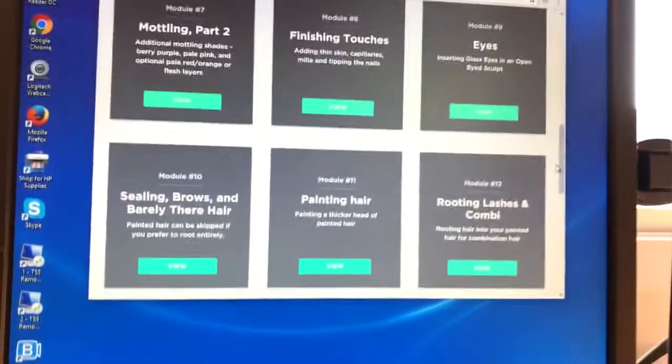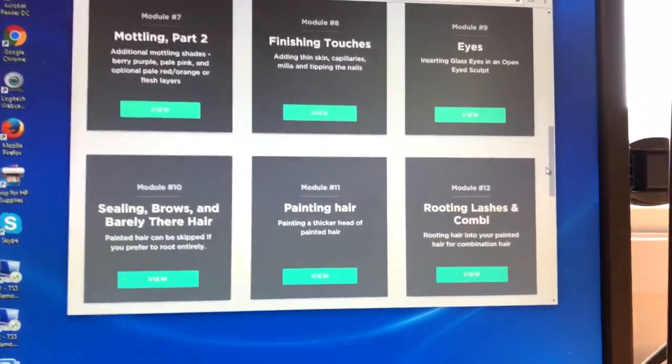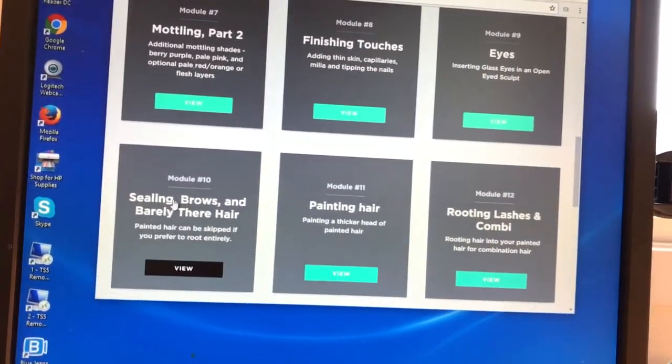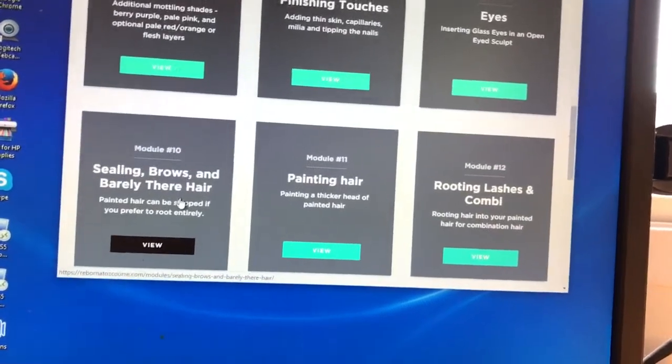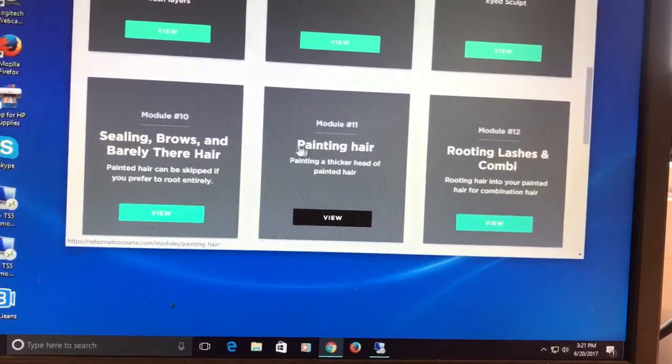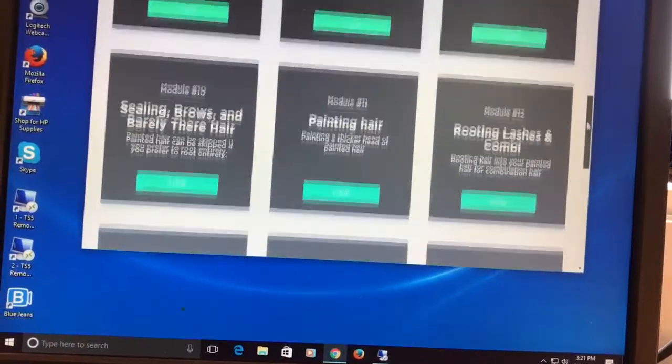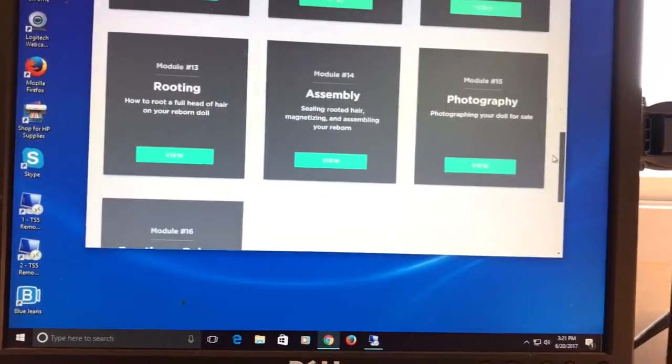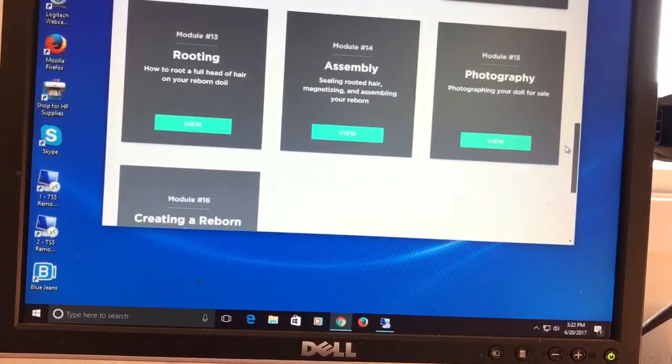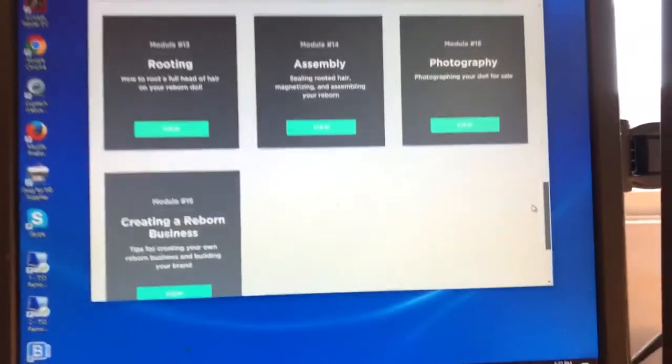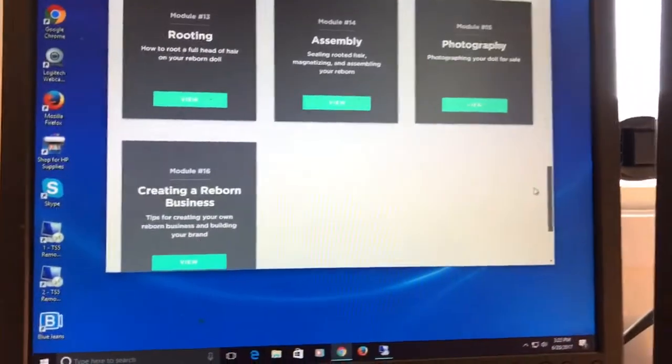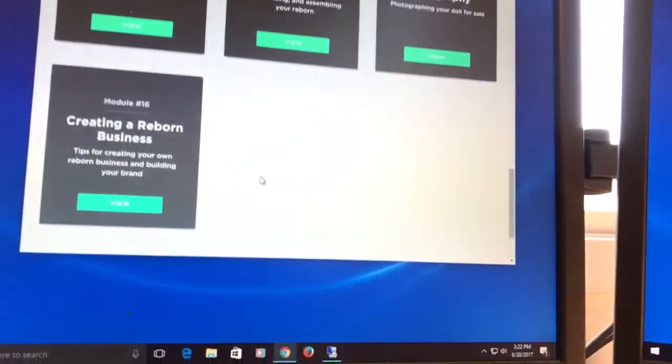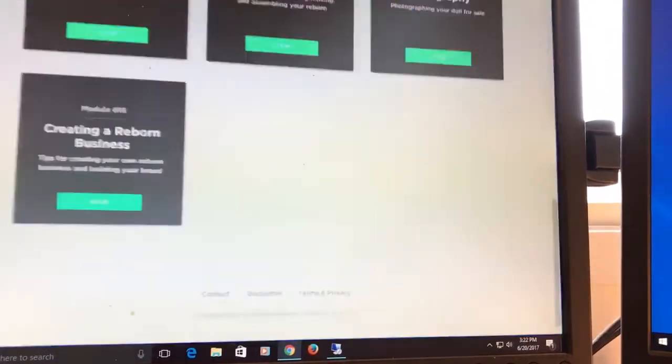She has six modeling layers, finishing touches like adding thin skin capillaries, milia, tipping the nails, inserting the eyes, sealing brows, doing barely there hair with prismacolor pencil, painting hair, rooting lashes, doing combi which is rooting over your painted hair, doing full rooting, assembly, photography. That was a very helpful module. She had great tips there, and then creating a reborn business.